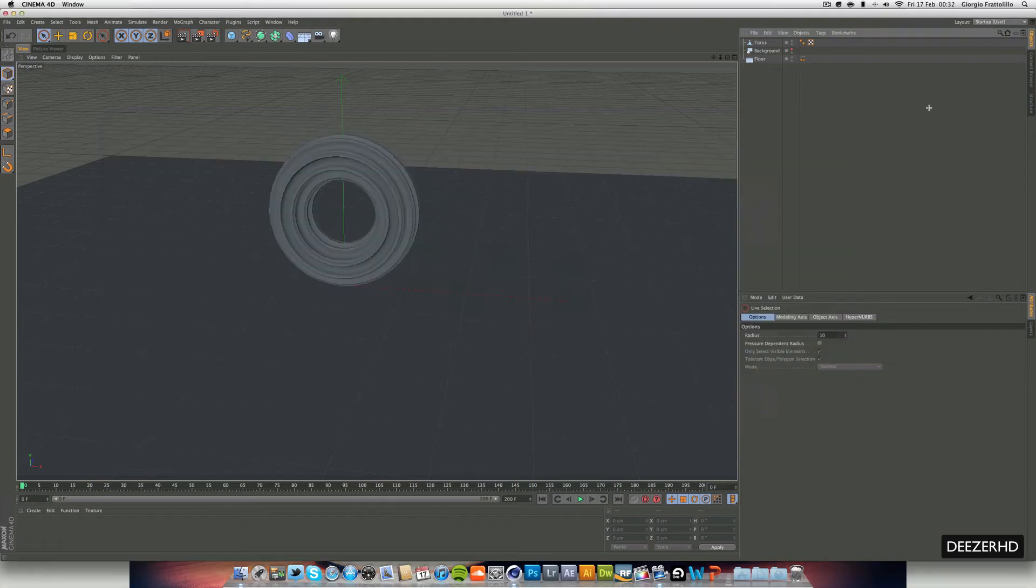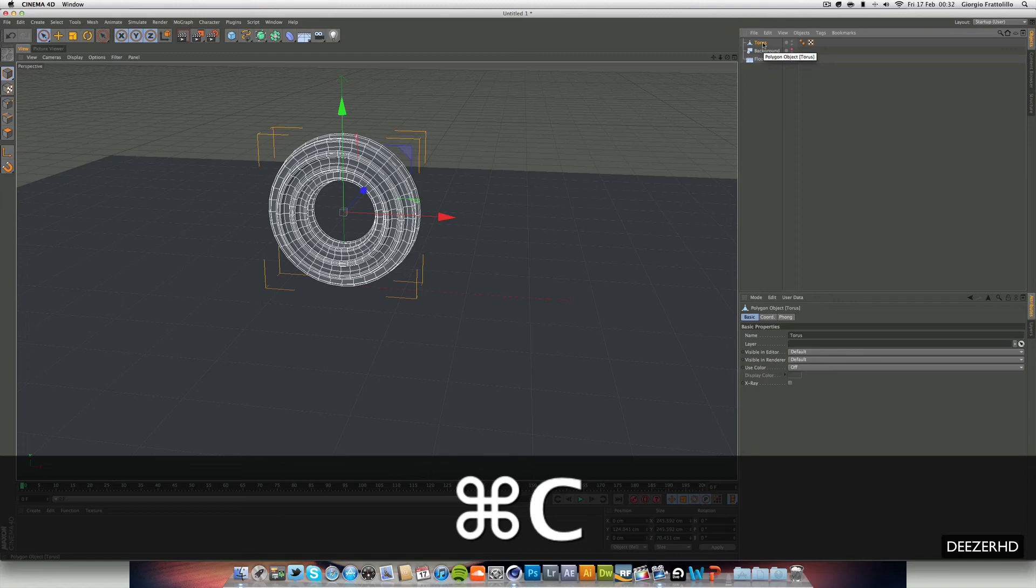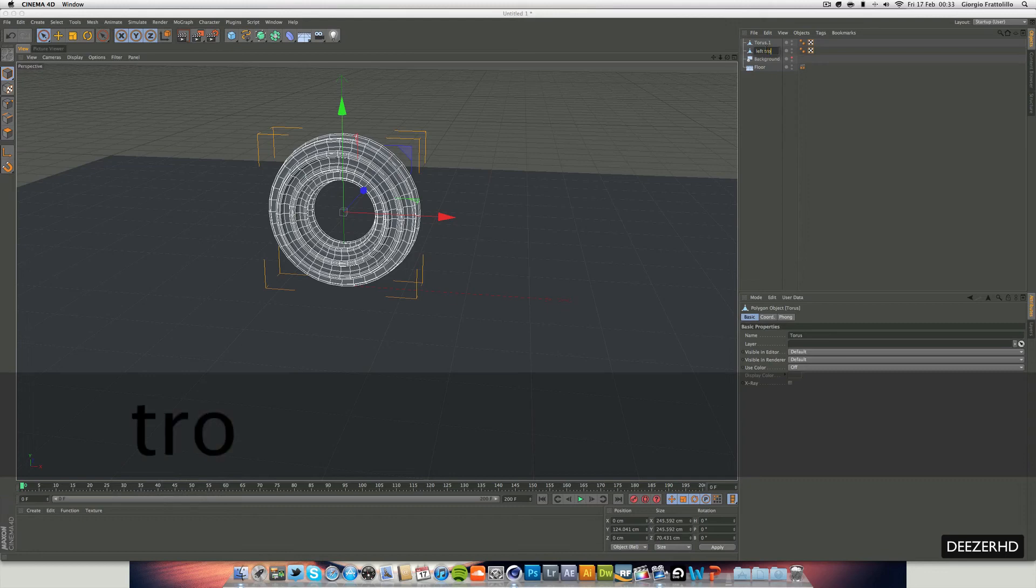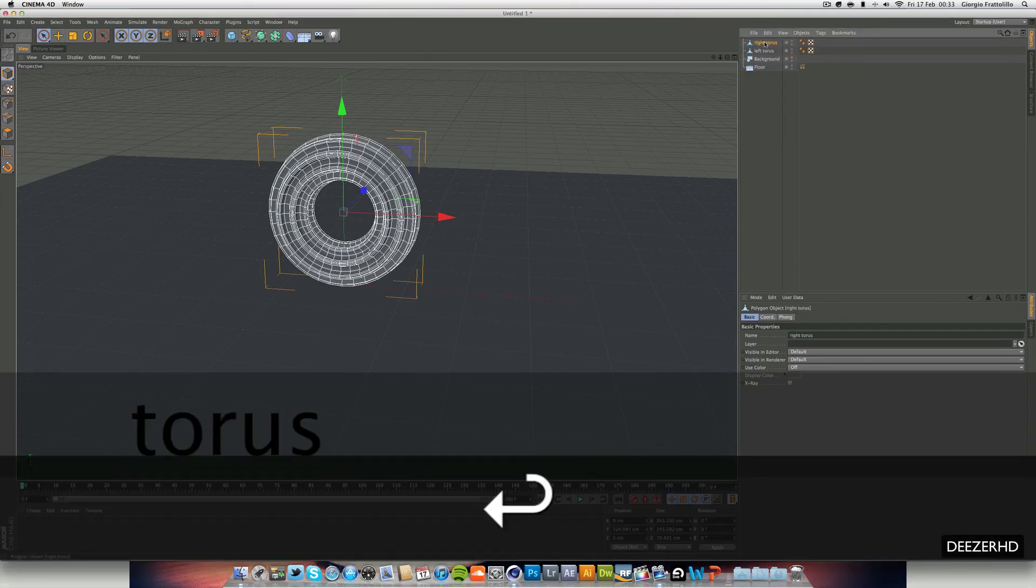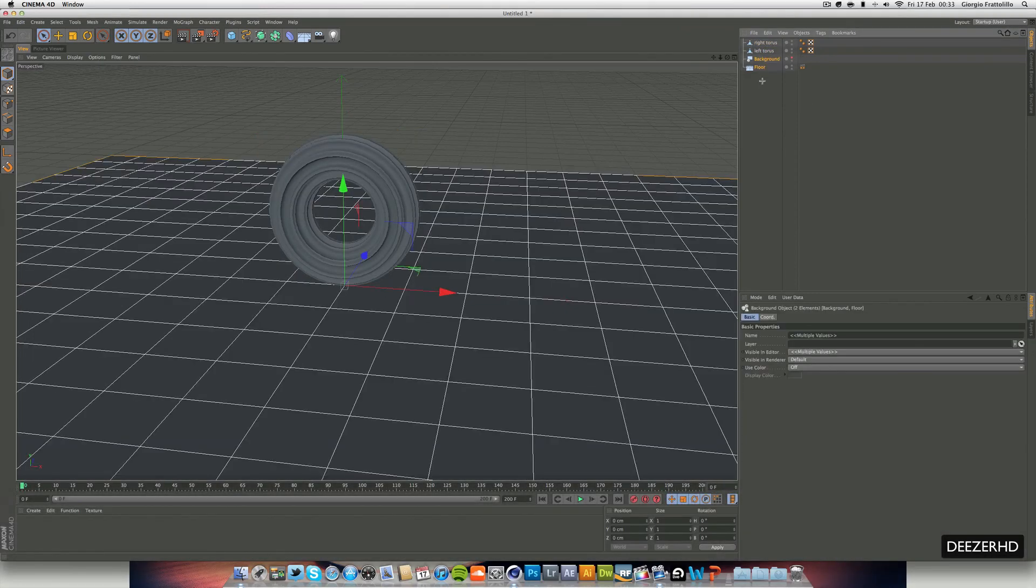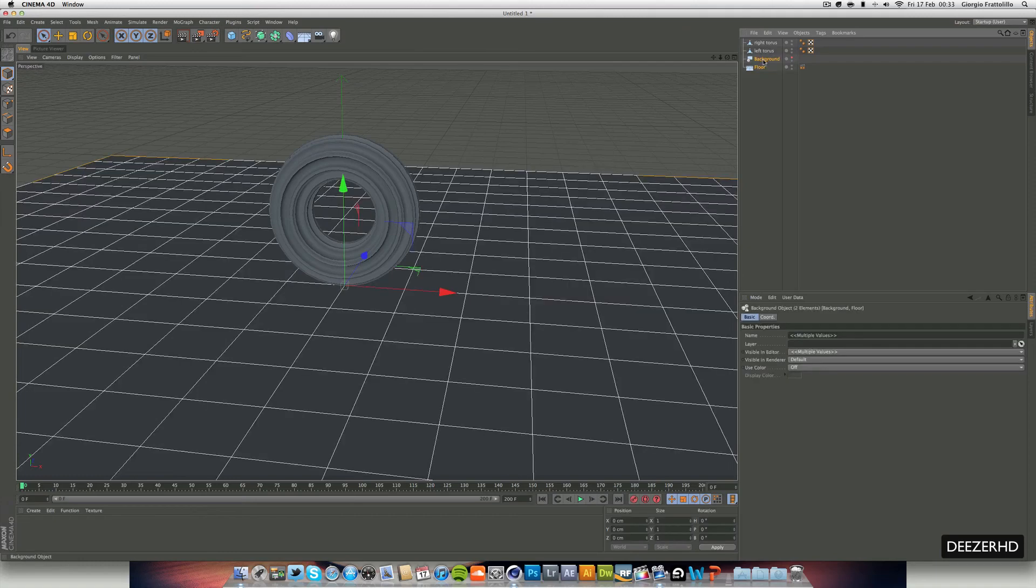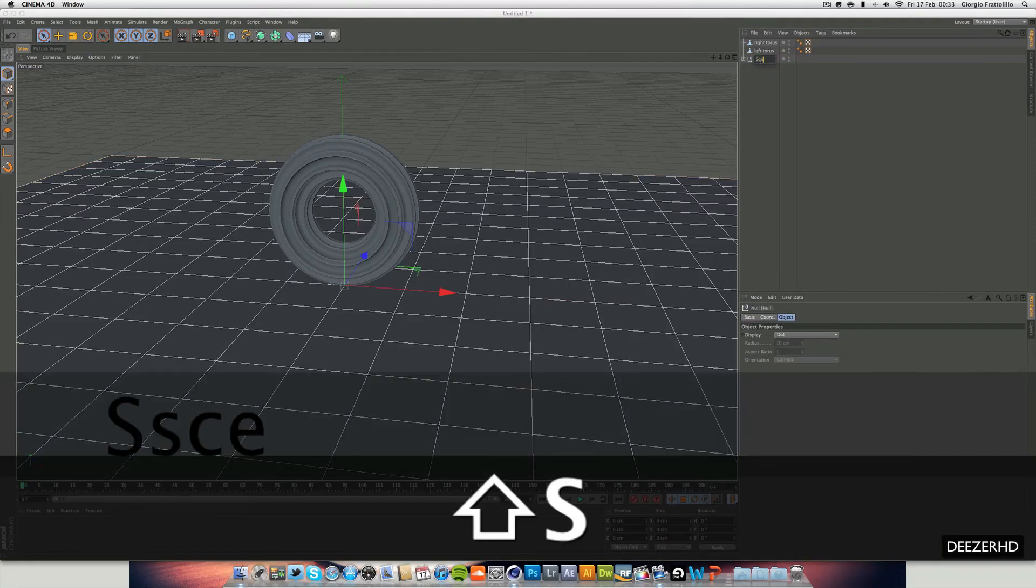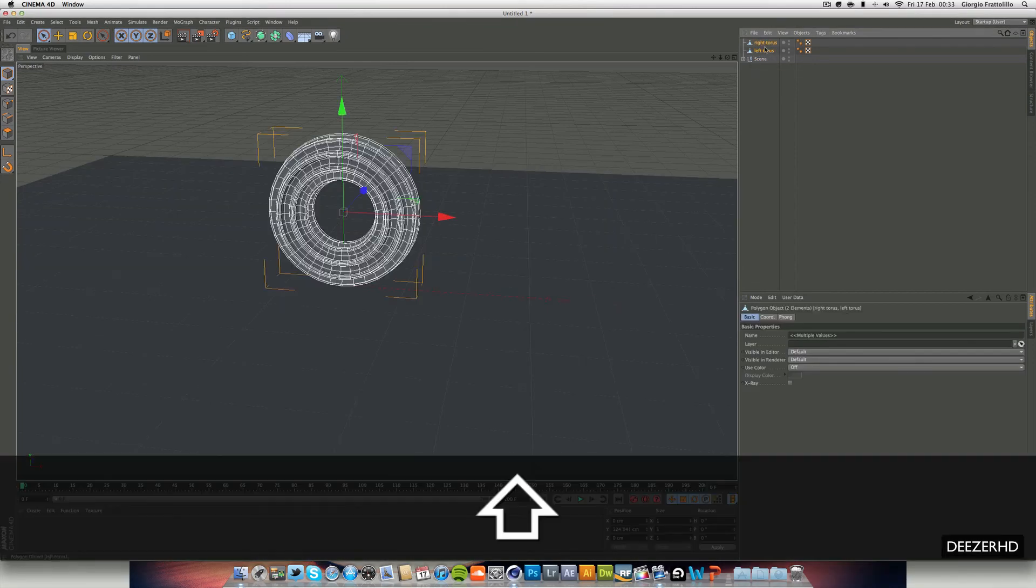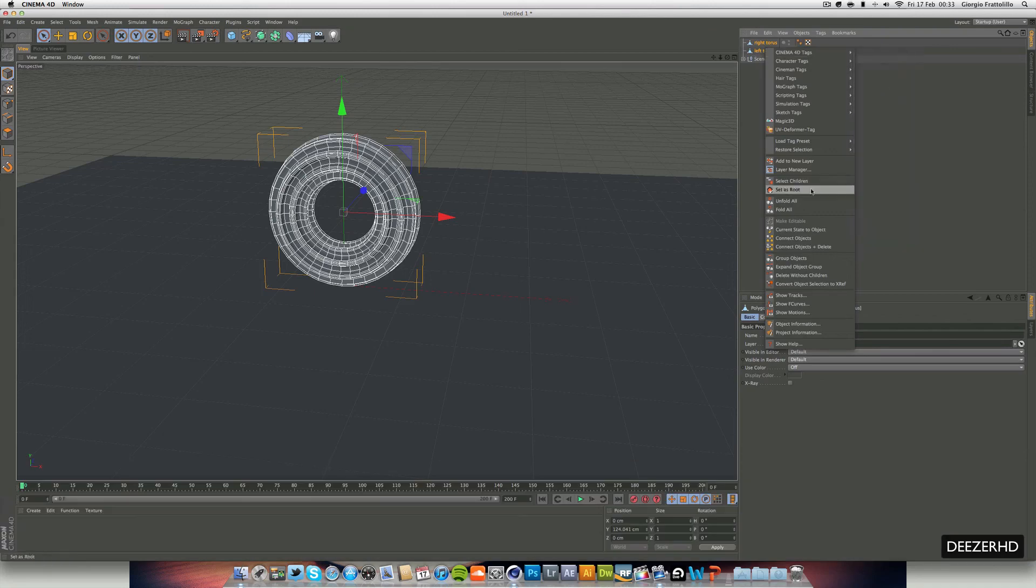And there's no speciality with this. I just duplicated it. So command C and command V. So we can call this left torus I guess, and right torus. And we can drag these two here and we hit alt G or option G, and we can call this scene, just to keep it organised.